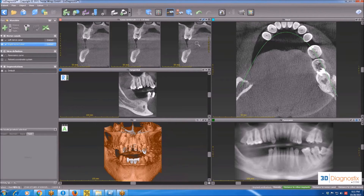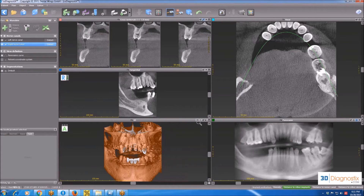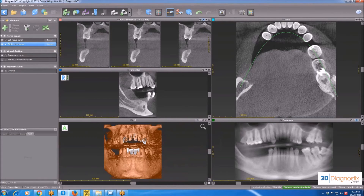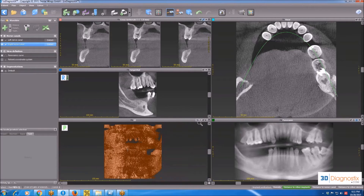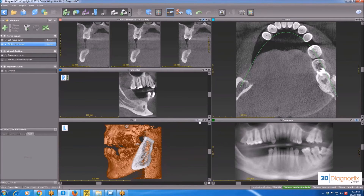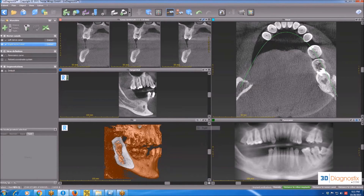Hold and drag down to zoom in. For the 3D view, we have an eye icon which I can open and click on — Left, Right, Anterior, or Posterior.